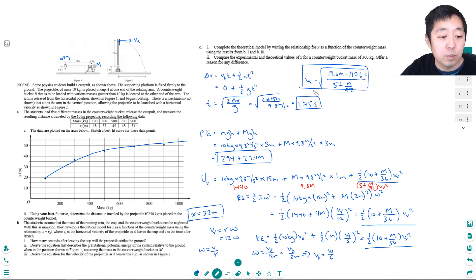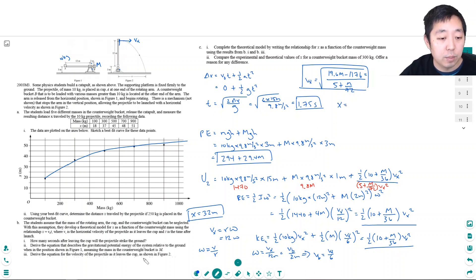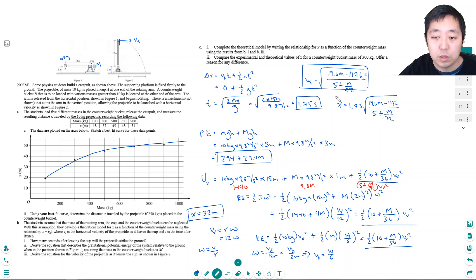Now complete the theoretical model by writing the relationship for X as a function of the counterweight mass. X was defined as VX times T, and T is 1.75 seconds, so: X equals 1.75 times the square root of (19.6M minus 1176) divided by (5 plus M over 72). This is quite a bit of algebra.